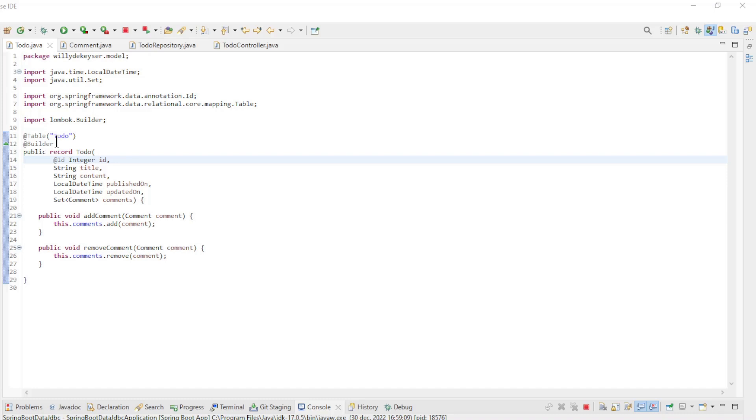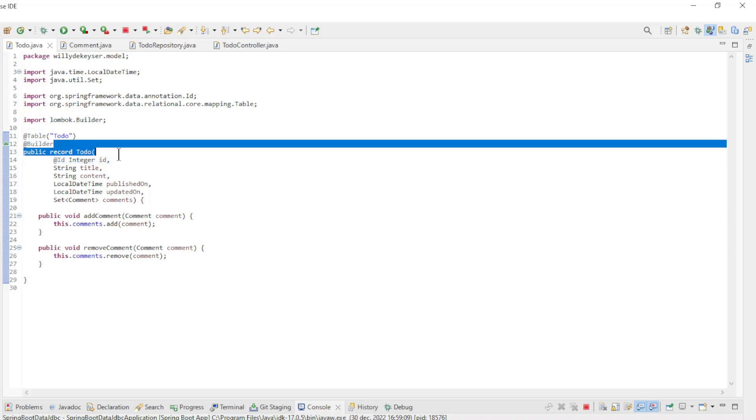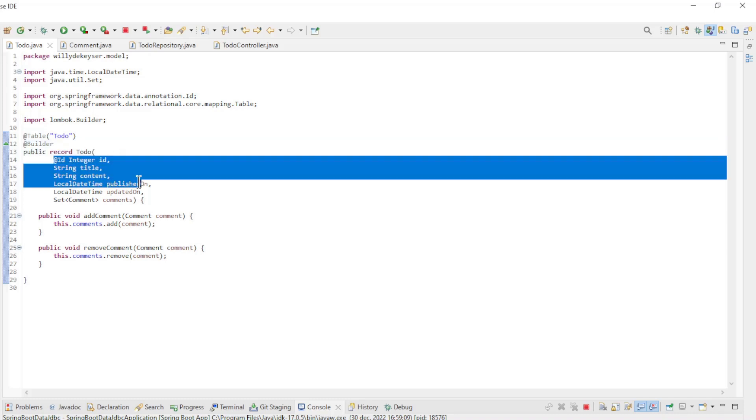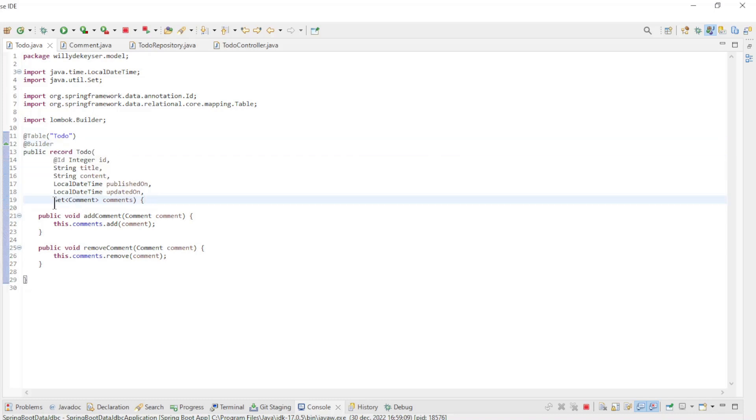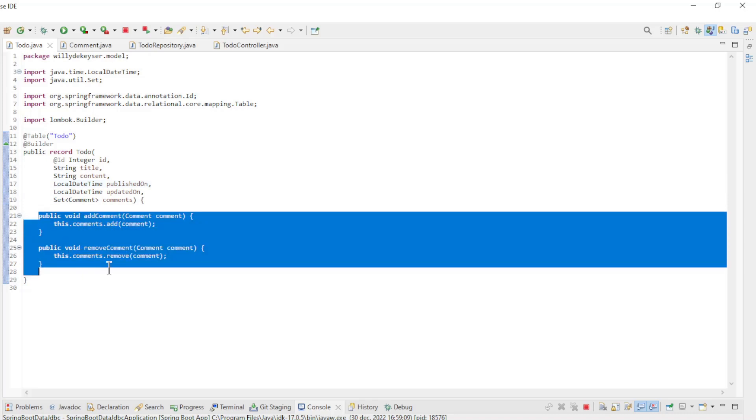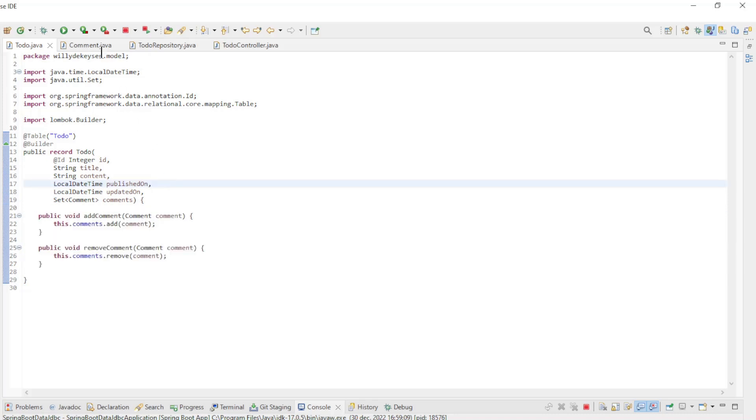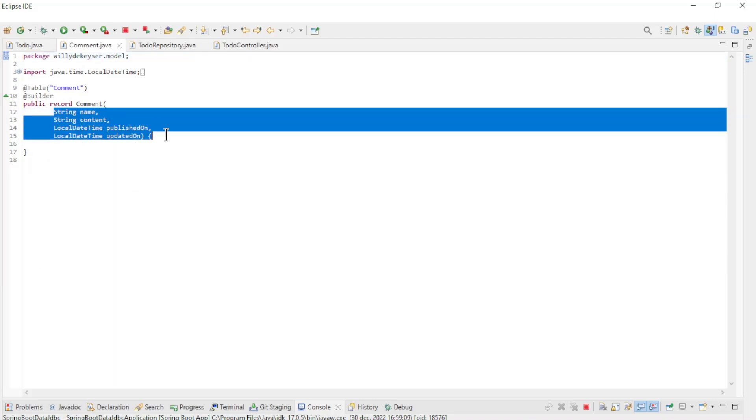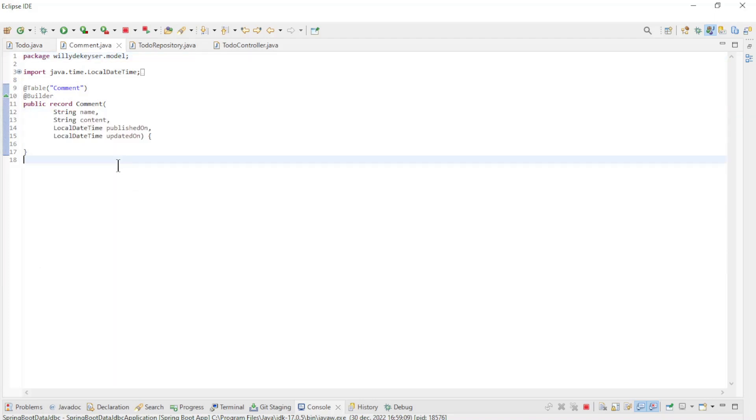In Eclipse we have two new records, todo and comment. The todo record has all the fields from the database and a set of comments. We also have two methods to add a comment and to delete a comment. The comment record has all the fields of the database and no ID or reference to the todo record.